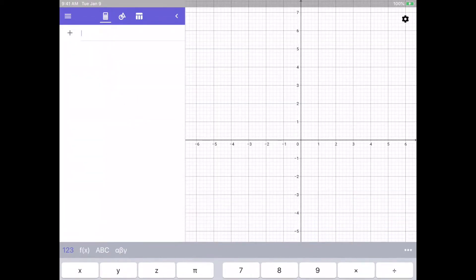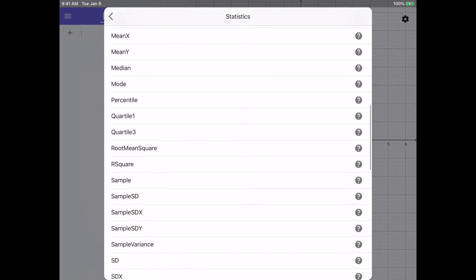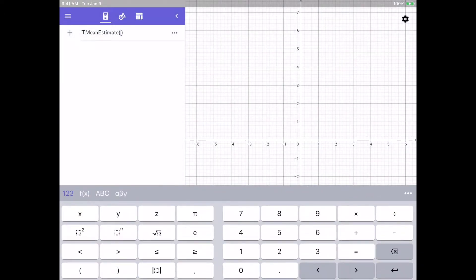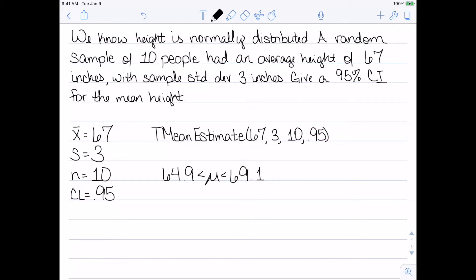In the GeoGebra graphing calculator, I hit the three dots and go down to Statistics, then find the t mean estimate. We enter the sample mean of 67, sample standard deviation of 3, sample size of 10, and confidence level of 0.95. The calculator gives us 64.9 and 69.1. So there is a 95% chance that the true mean height is between 64.9 and 69.1 inches.